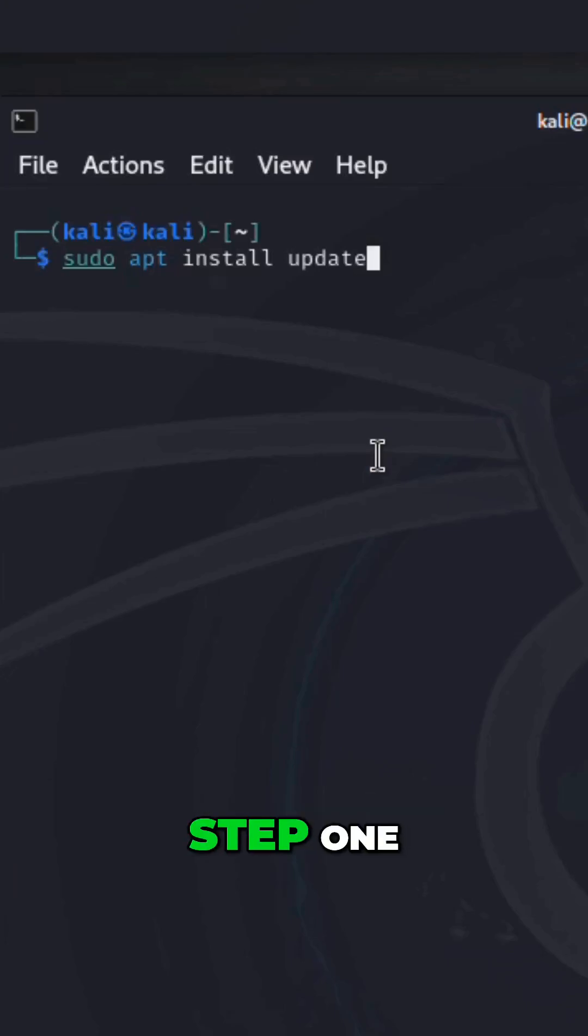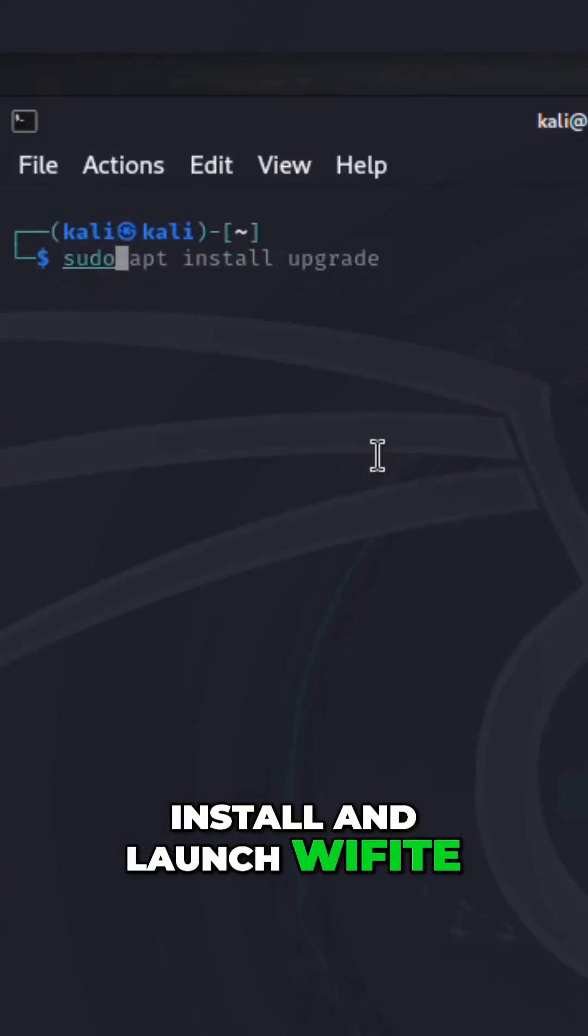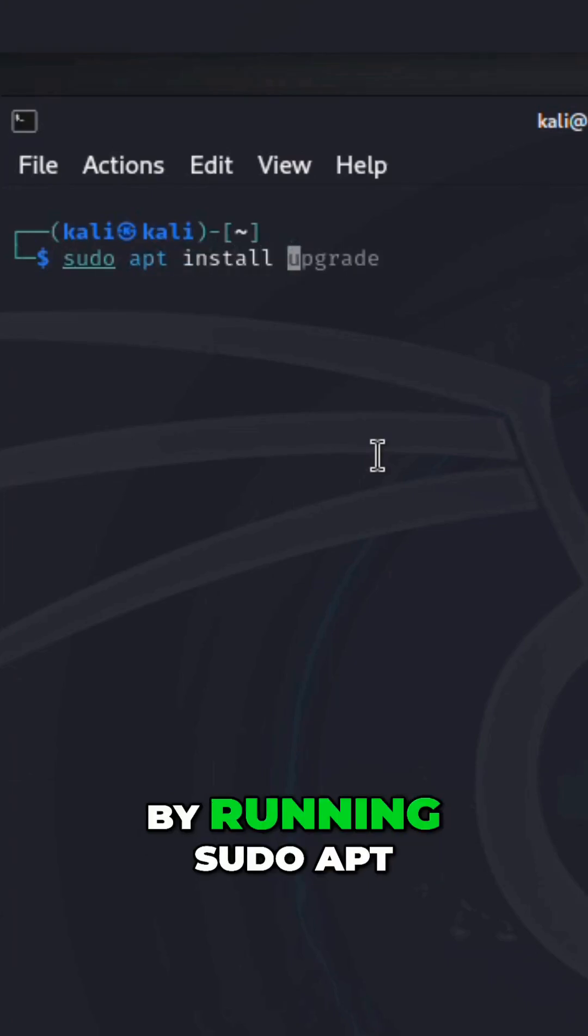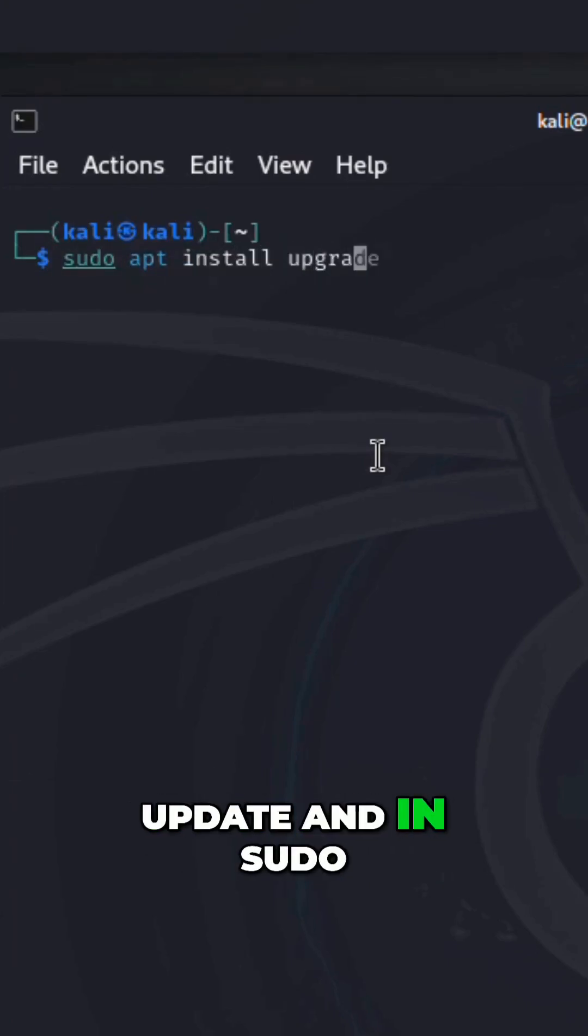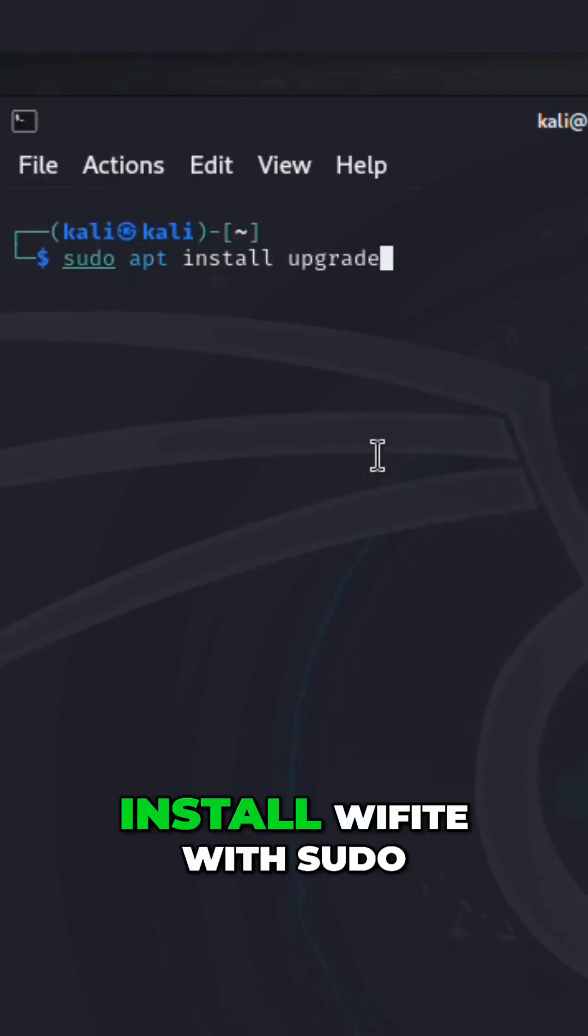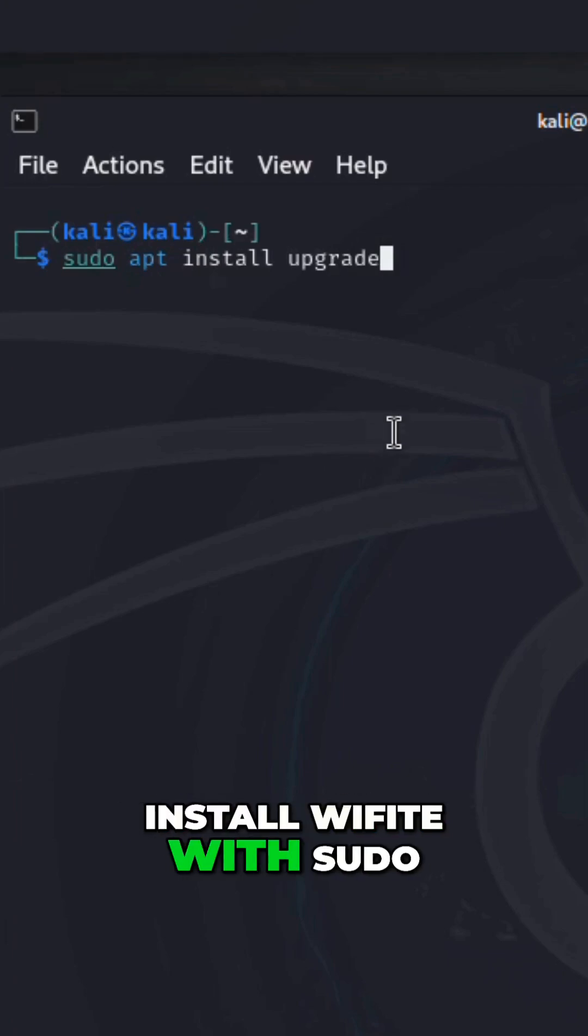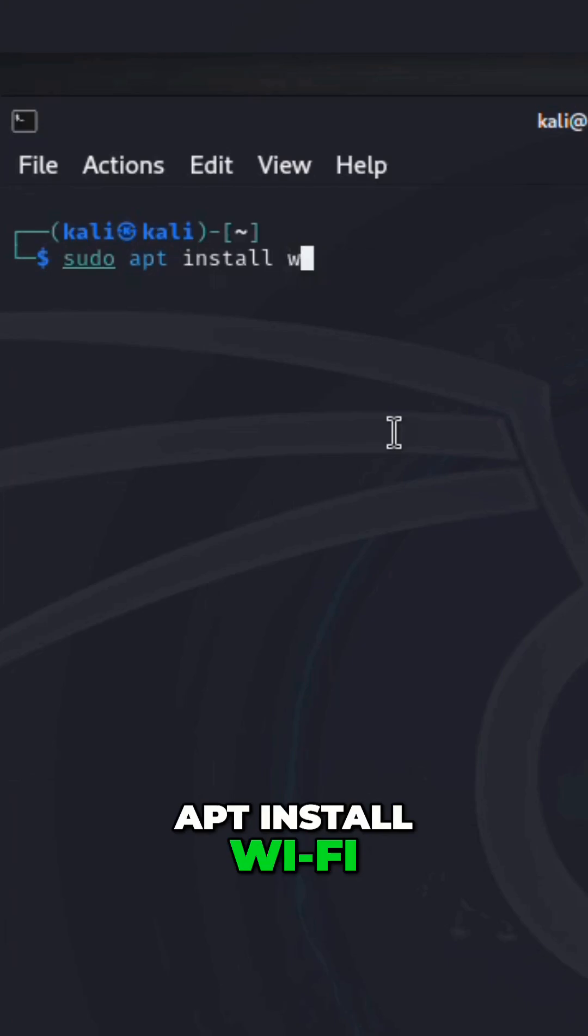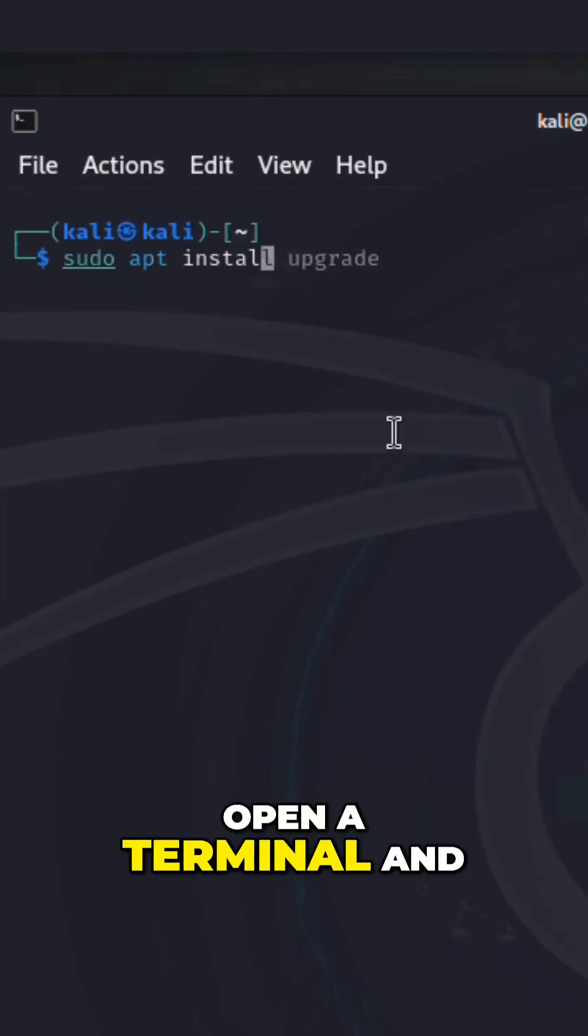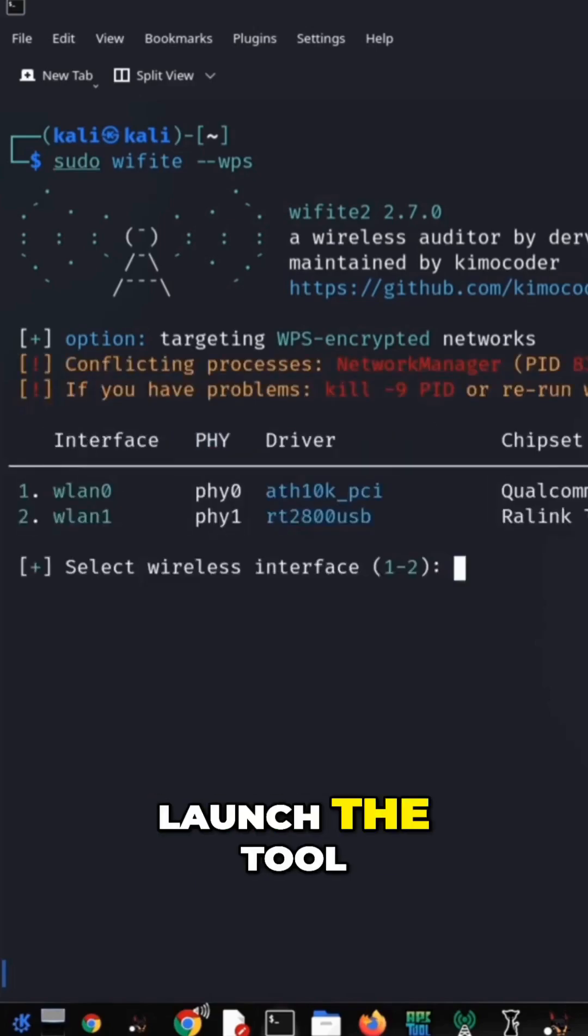Step 1: Install and launch Wi-Fight. First, make sure your system is up to date by running sudo apt update and sudo apt upgrade. Then, install Wi-Fight with sudo apt install Wi-Fight. Once installed, open a terminal and type sudo Wi-Fight to launch the tool.